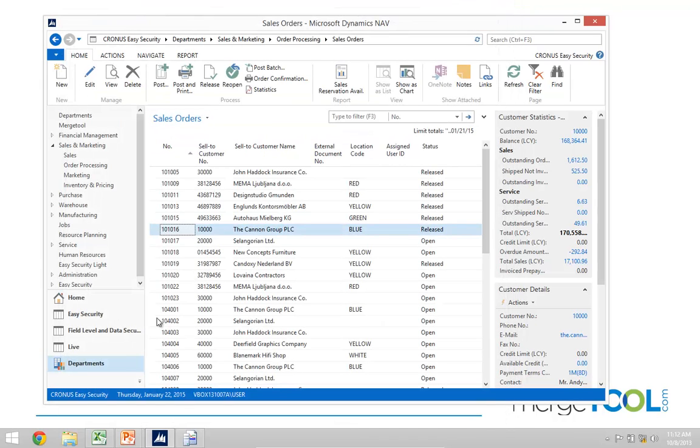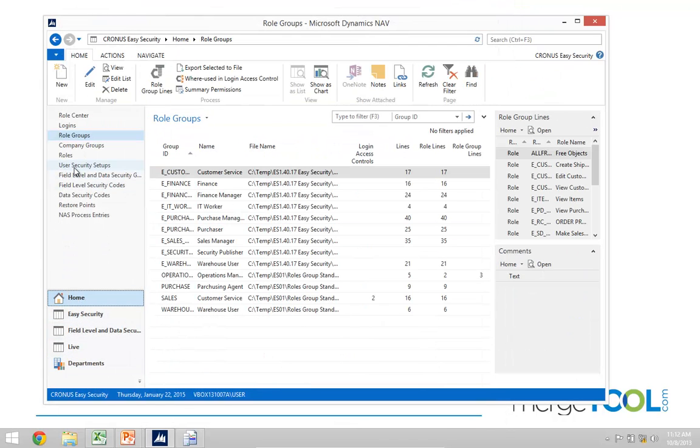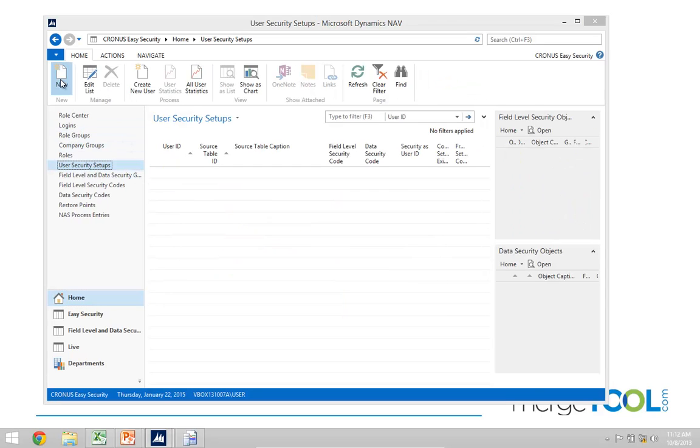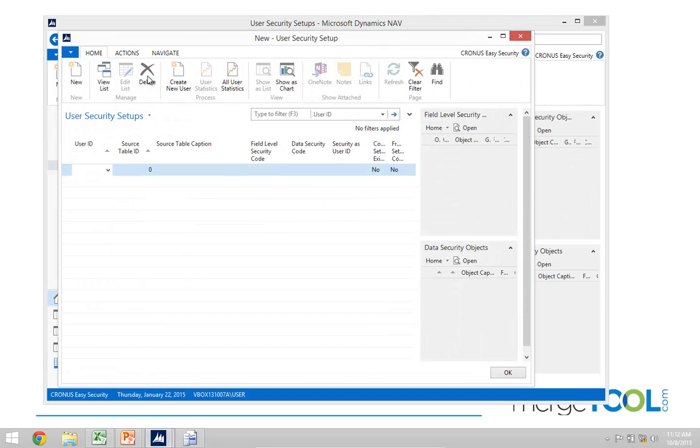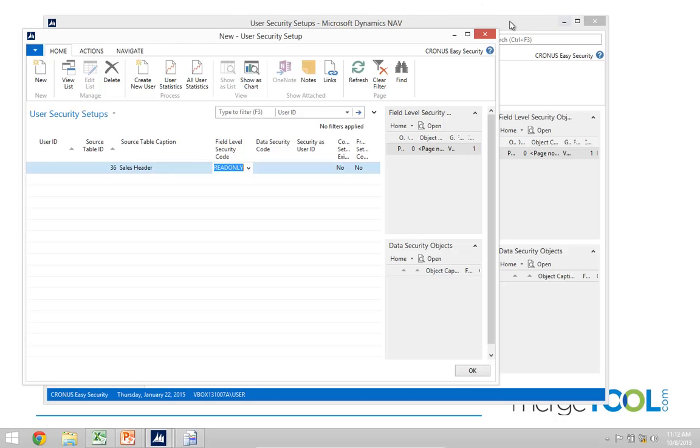If I go into my user security, I'll put in one record. I'll basically put in one that is for the blank user. It defaults for everybody in the system, and it defaults to a code out here called read-only now.